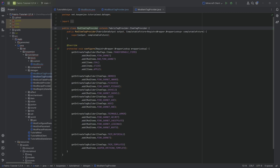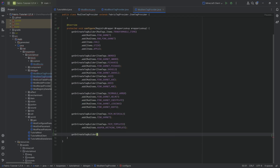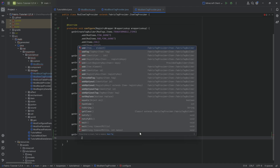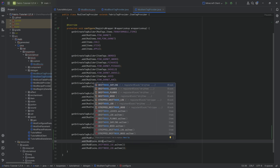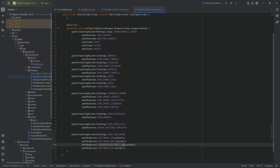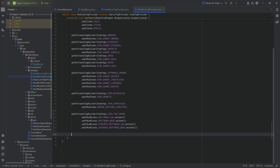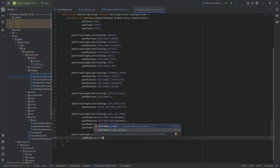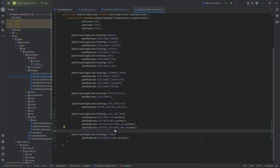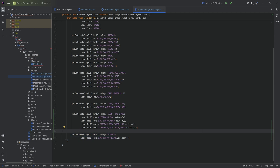A similar thing happens in the item tags — not as critical but nice to have. We add LOGS_THAT_BURN with .asItem() for each log and wood variant. We also add item tags for planks, because this generates general recipes like crafting sticks from your planks — though it won't generate custom recipes like driftwood stairs, which would require a specific wood type.